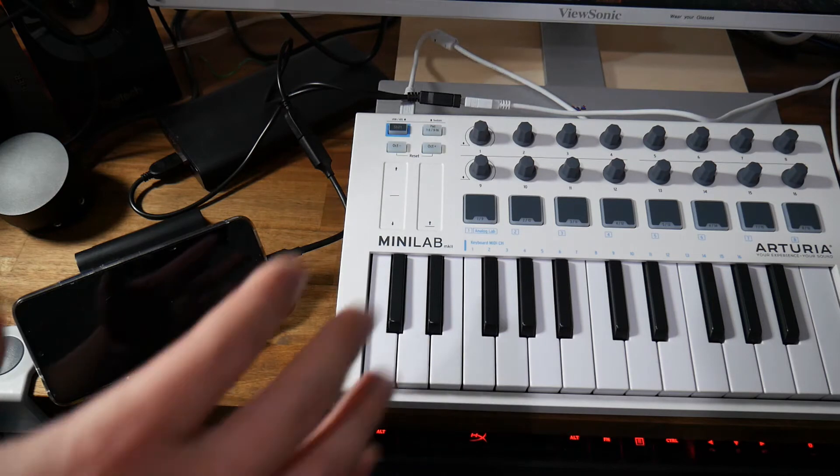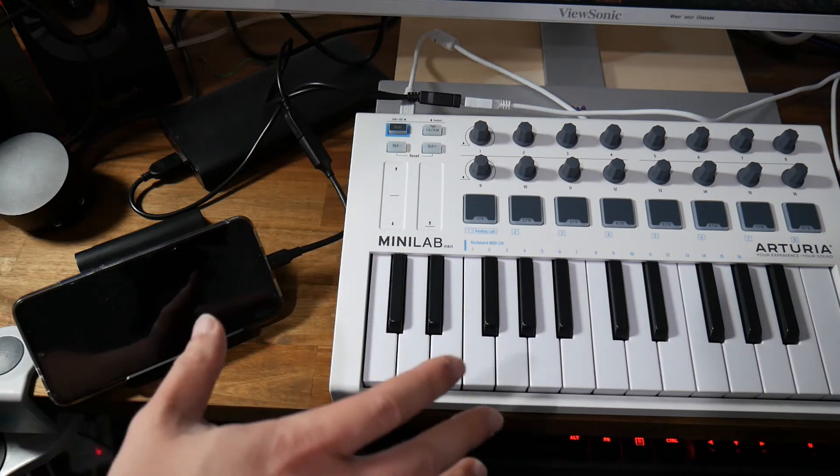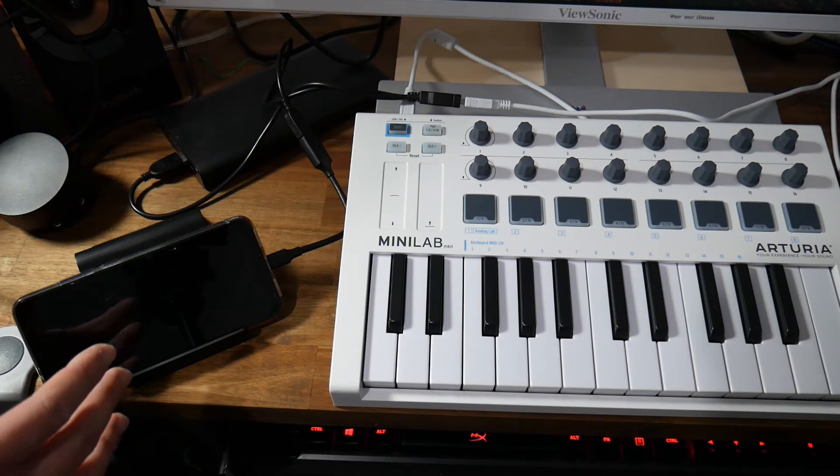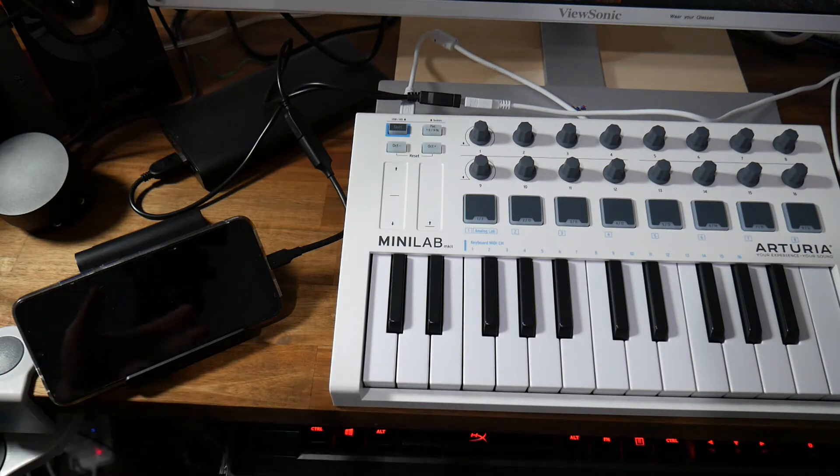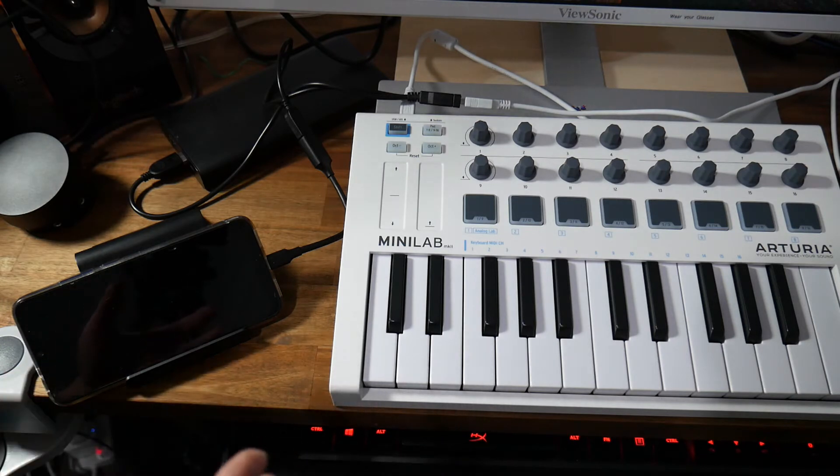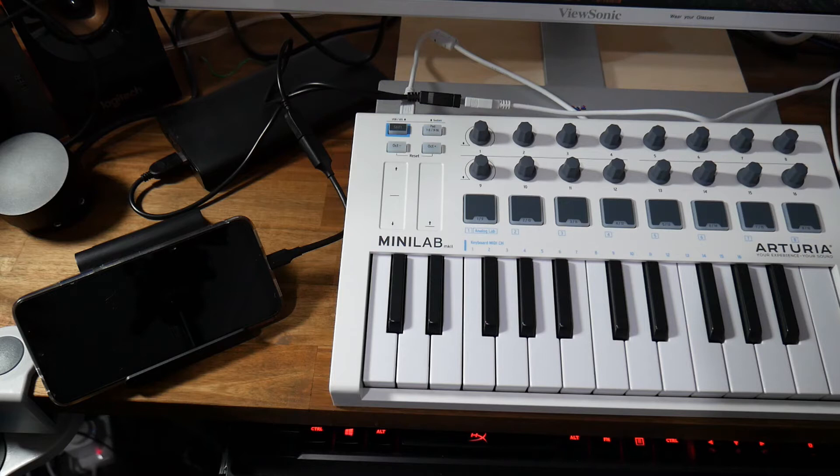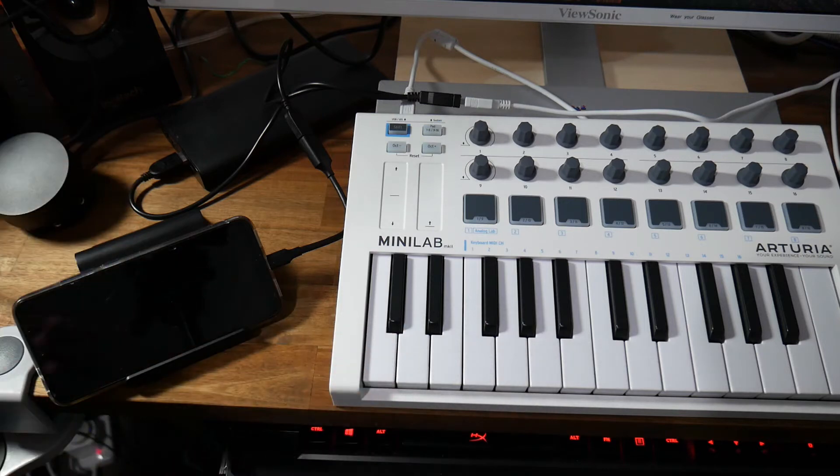So I'm going to show you how to connect a MIDI keyboard here to your Android phone. Now this works with most MIDI keyboards that have a USB connection. The one I've got here is the Arturia Minilab MK2.